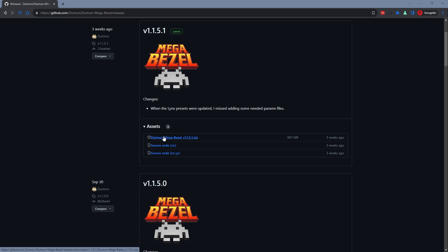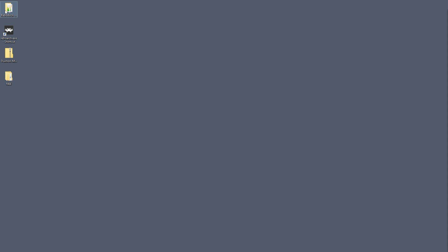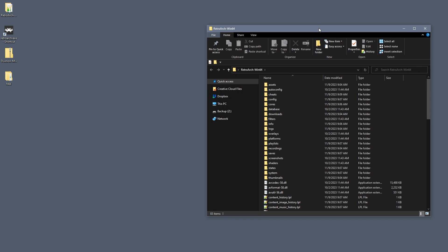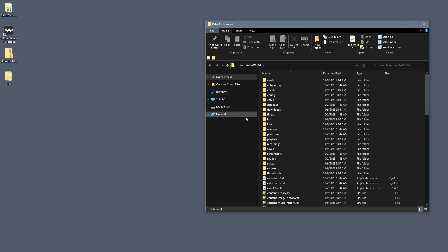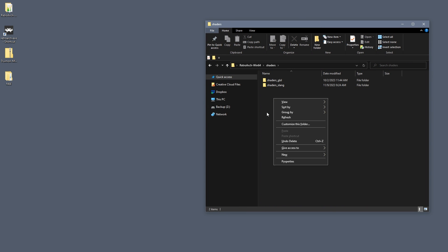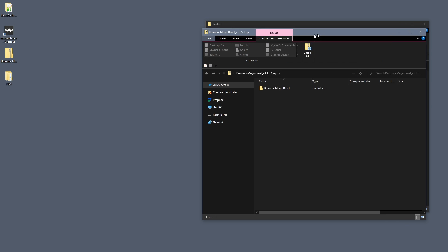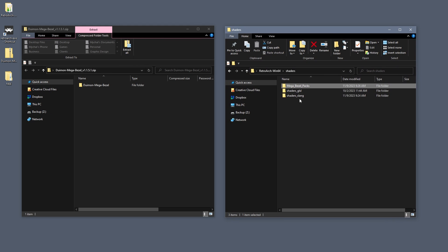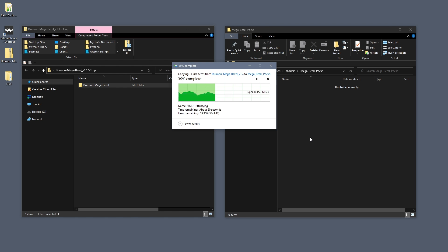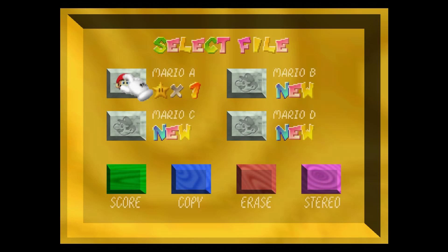You can find the latest version on their GitHub page — the link will be in the description below. After you've downloaded Deweymon's Mega Bezel Pack, open your RetroArch Shaders directory. Create a new subfolder in here called "Mega_bezel_packs", then open the Deweymon zip file and drag its contents into this newly created folder.